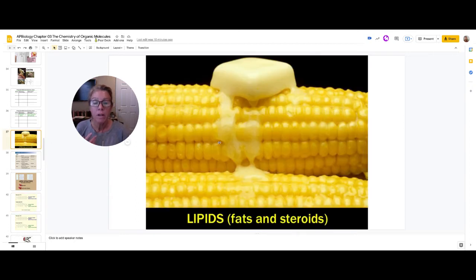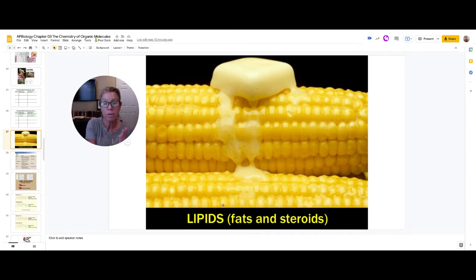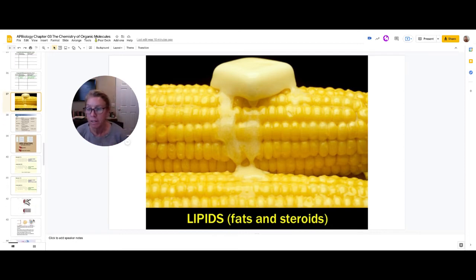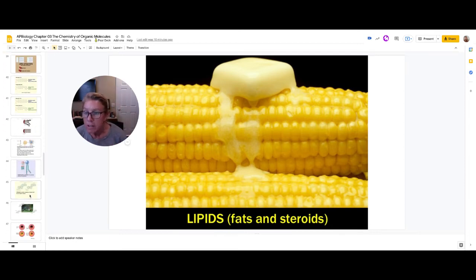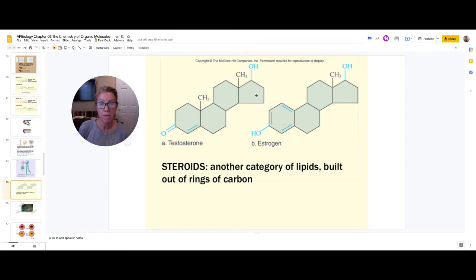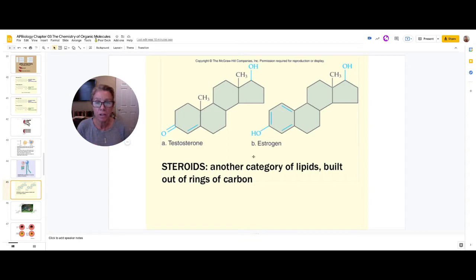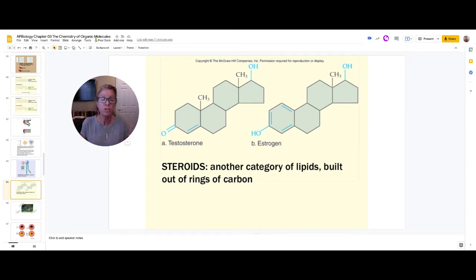Lipids, as one of your important organic molecules, has two subcategories: fats and steroids. We've just discussed fats. The second category, steroids, are usually four rings of carbon joined together. One of their key roles is as hormones in our body — testosterone and estrogen are examples. If your teacher asks for the two main categories of lipids, you'll say fats and steroids.